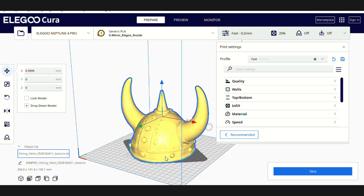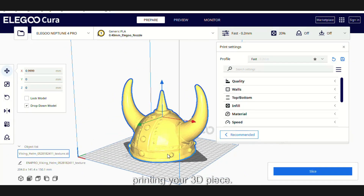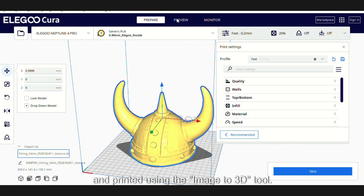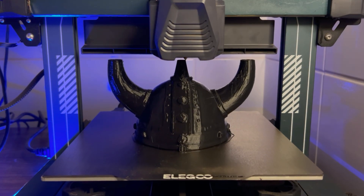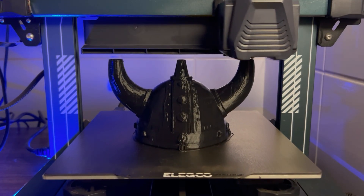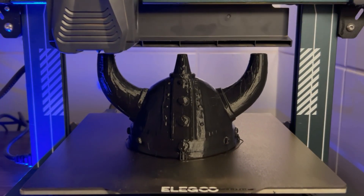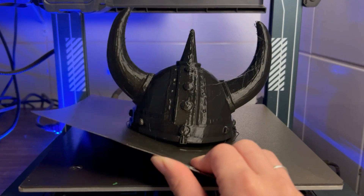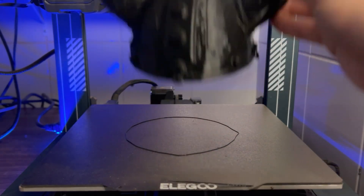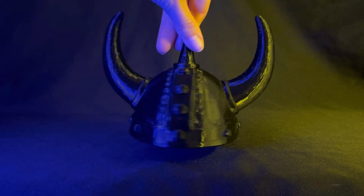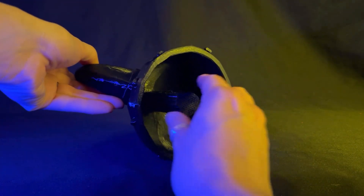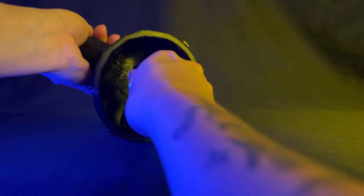After downloading the STL file, just open it in a slicer software, adjust your print settings, and start printing your 3D piece. Now let us show you the models we created and printed using the Image-to-3D tool.